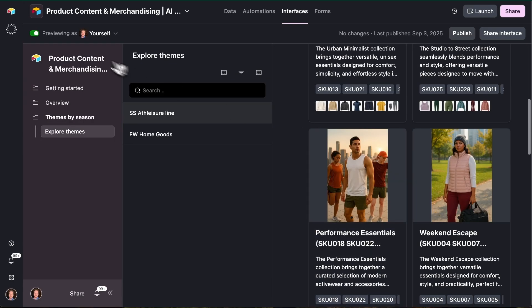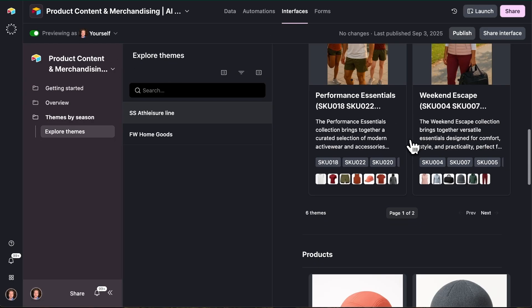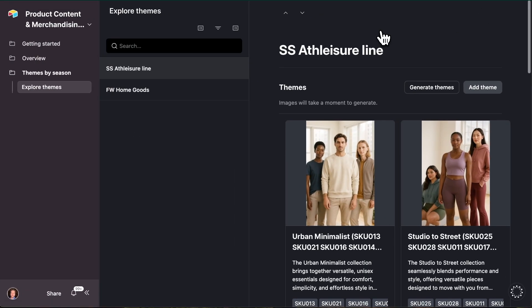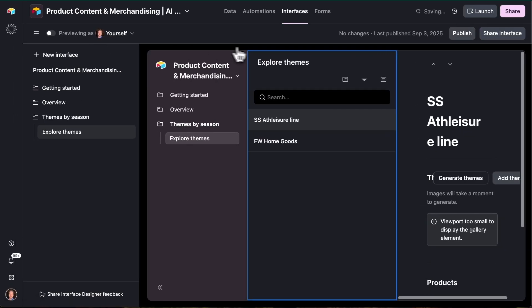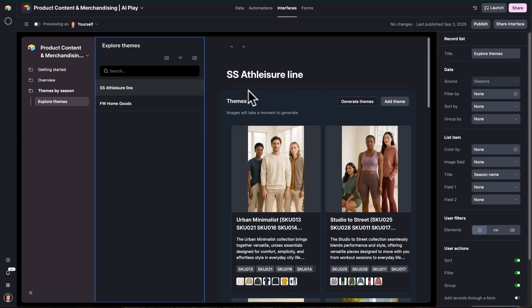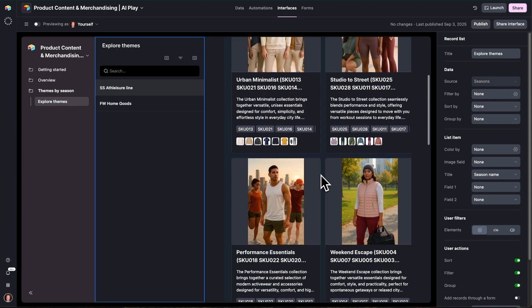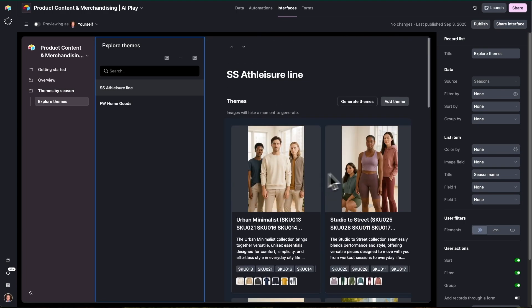So we're here on the interface, previewing it as an end user of the app would. If we want to see the full end user experience, we just hit launch up here and we remove all those editing abilities. And then if we want to go back, just hit edit pages up here. But this is where we can have a look at some of the sample data in this app and see what's going on.